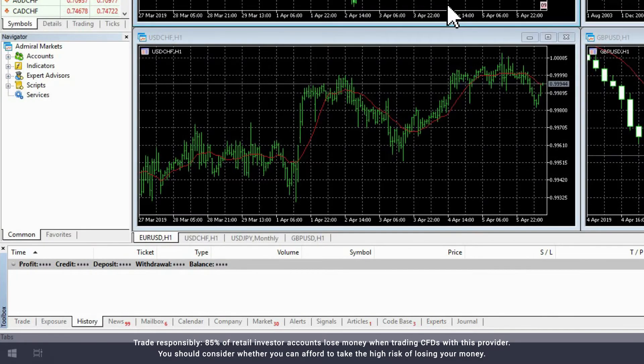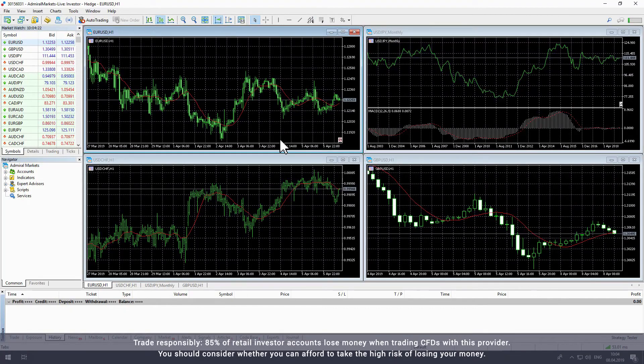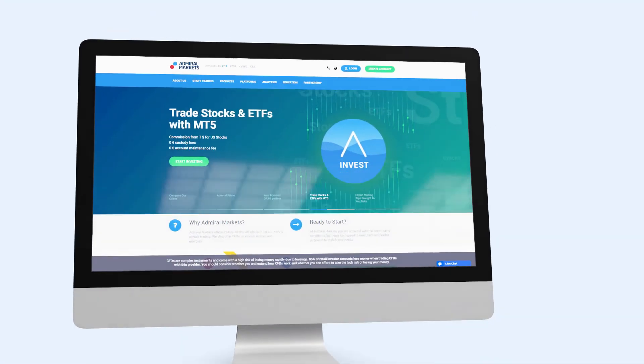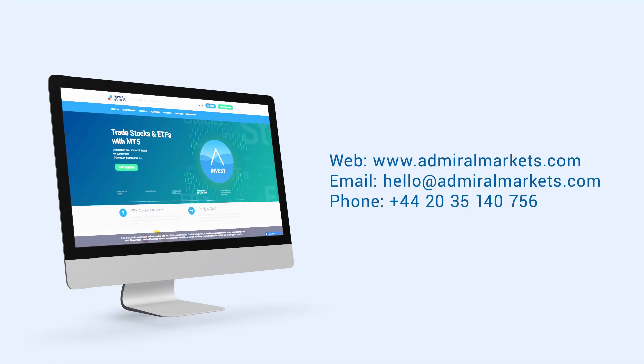That brings us to the end of our walk through the MetaTrader platform. Best of luck with your trading journey and feel free to contact us with any questions.